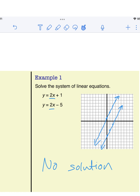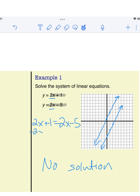We could also solve this algebraically using substitution. If y equals 2x plus 1 and y equals 2x minus 5, we set those equal to each other: 2x plus 1 equals 2x minus 5. When we subtract 2x from both sides they cancel out and we have 1 equals negative 5, which we know is not true. If we come to a false statement, the answer is no solution.